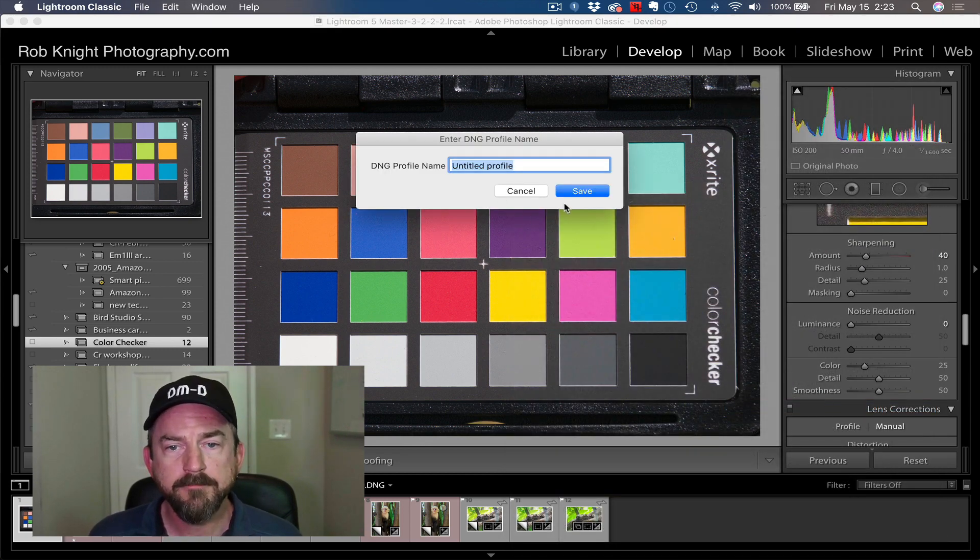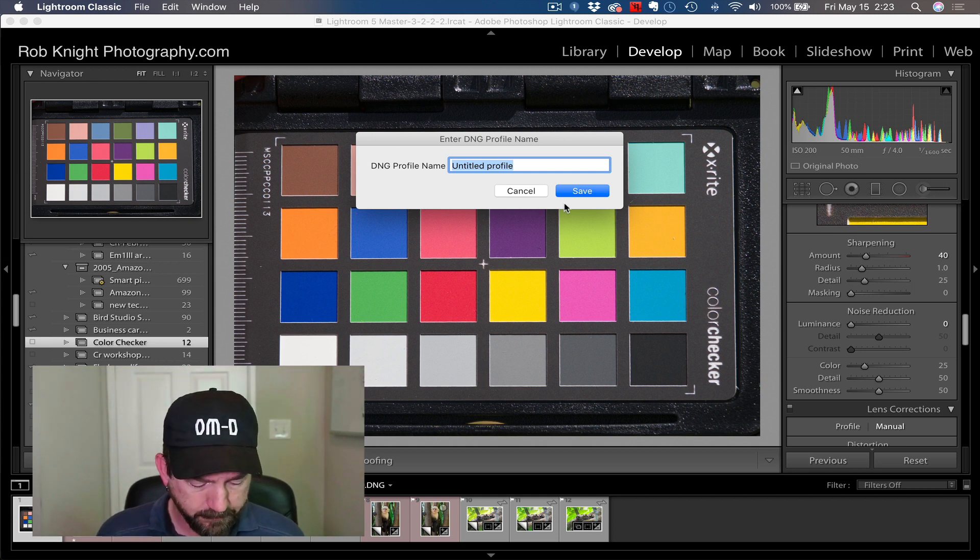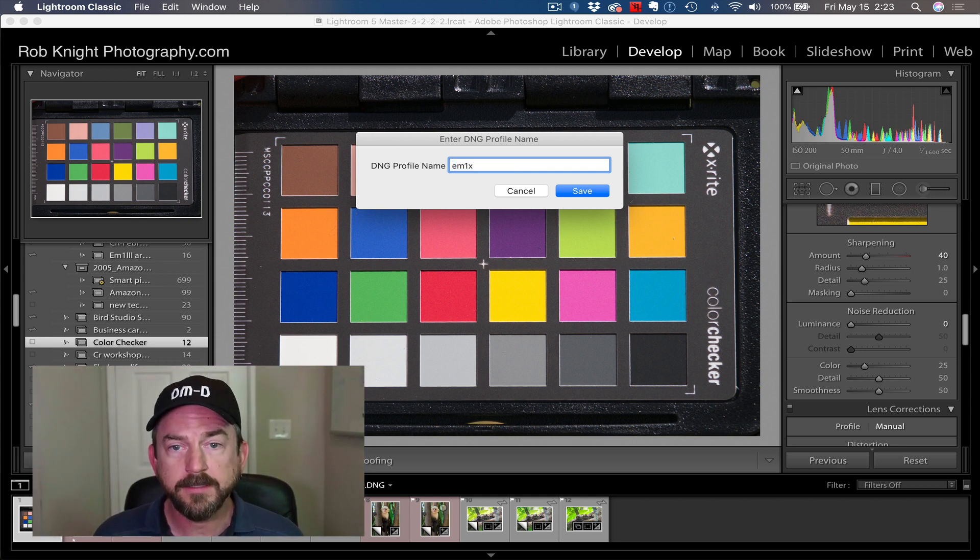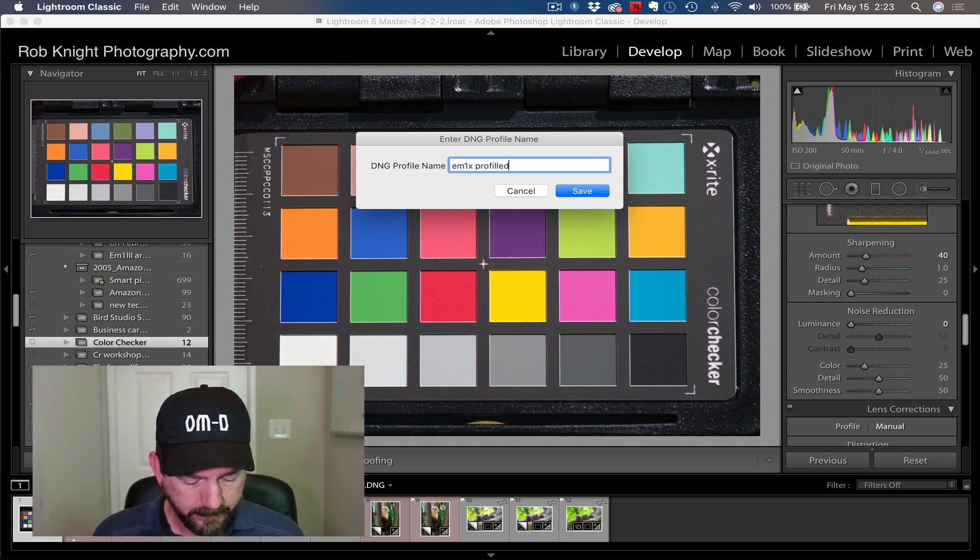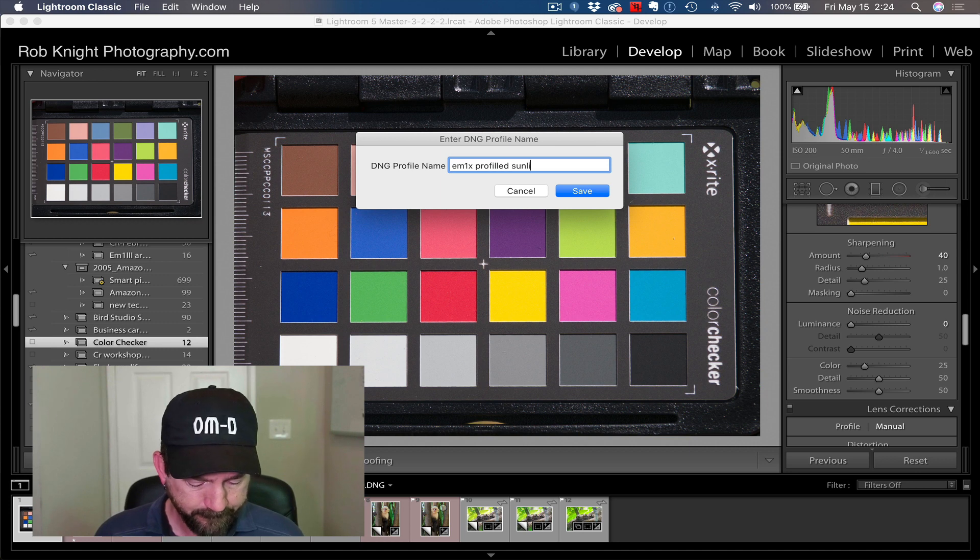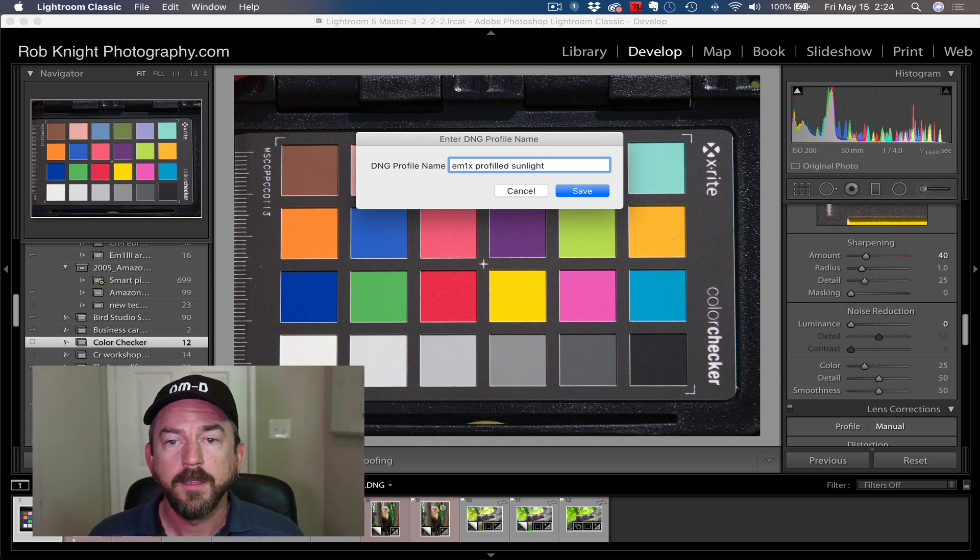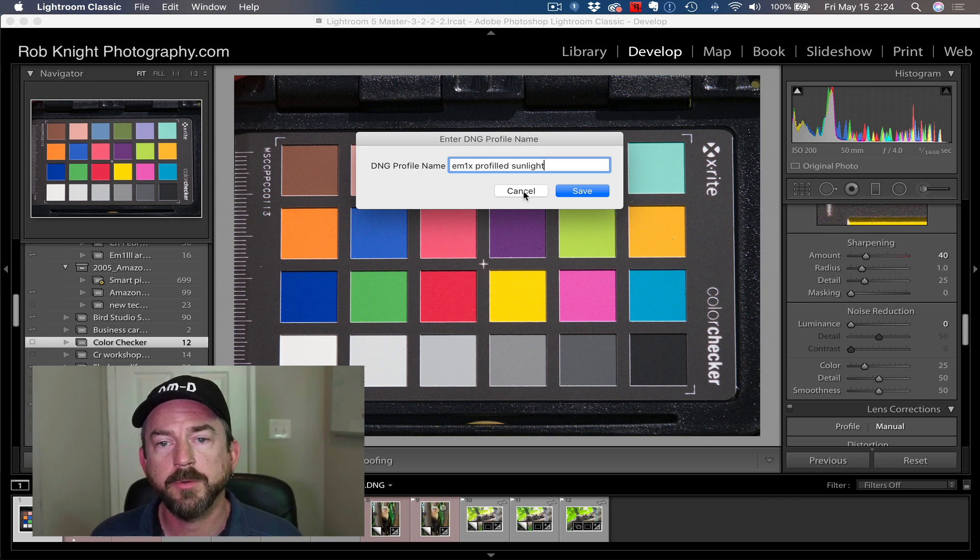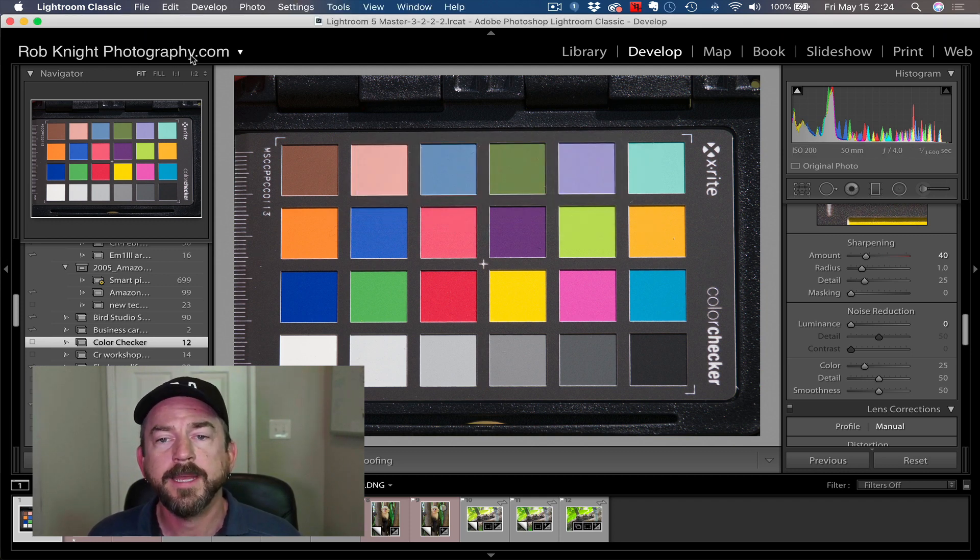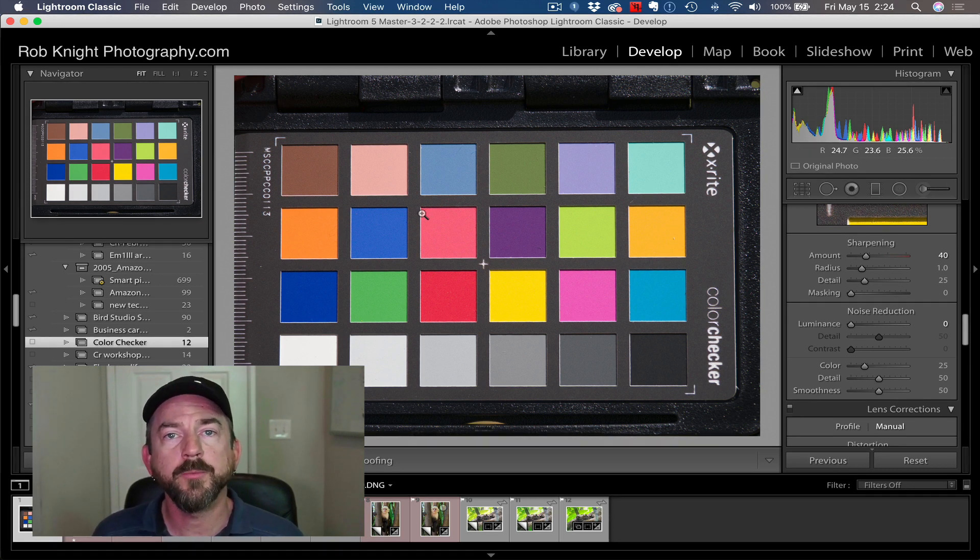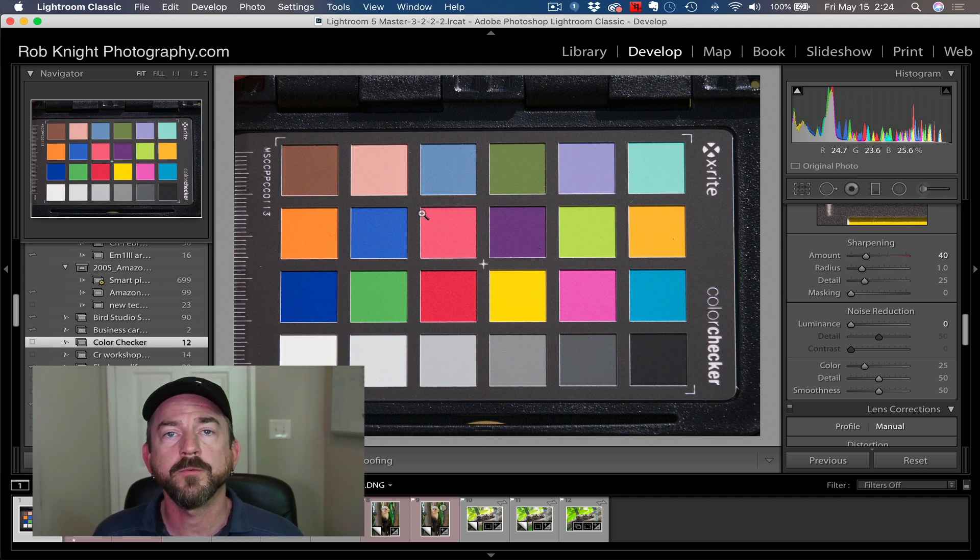You just click there. Give your profile a name. I usually name mine the name of the camera that I'm using. So it might be EM1X Profiled, and maybe Sunlight. Then I'm going to hit Save. I'm not going to do that right now because I already have profiles made for this camera. But you hit that, you're going to see the progress bar run here as it builds your profile. Once the profile is finished, you'll see a pop-up window that will tell you to quit Lightroom and restart it in order to use the new profile.